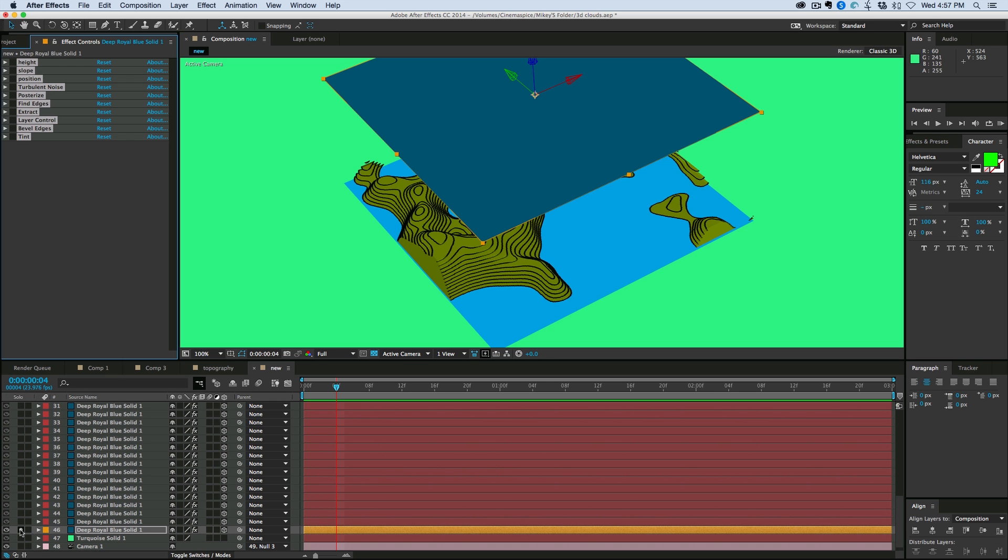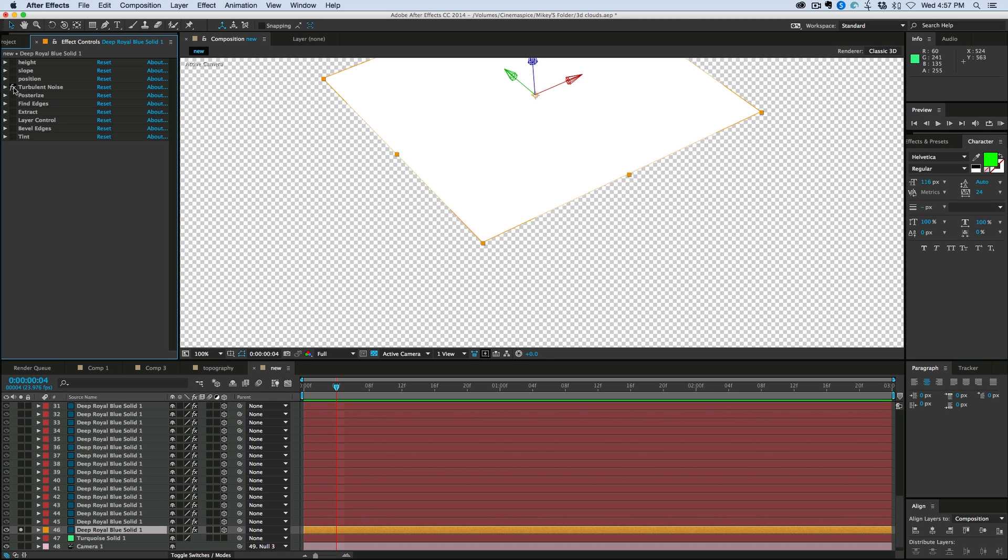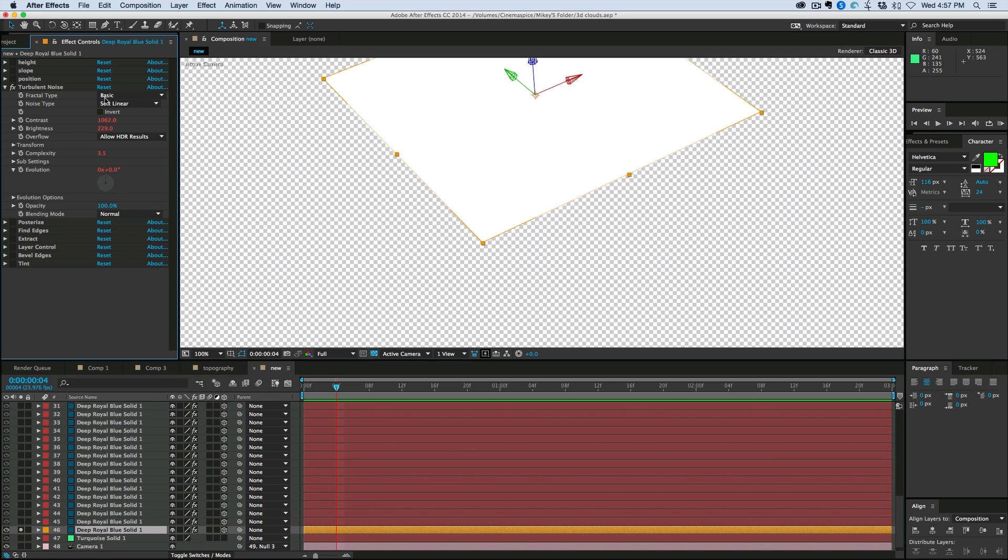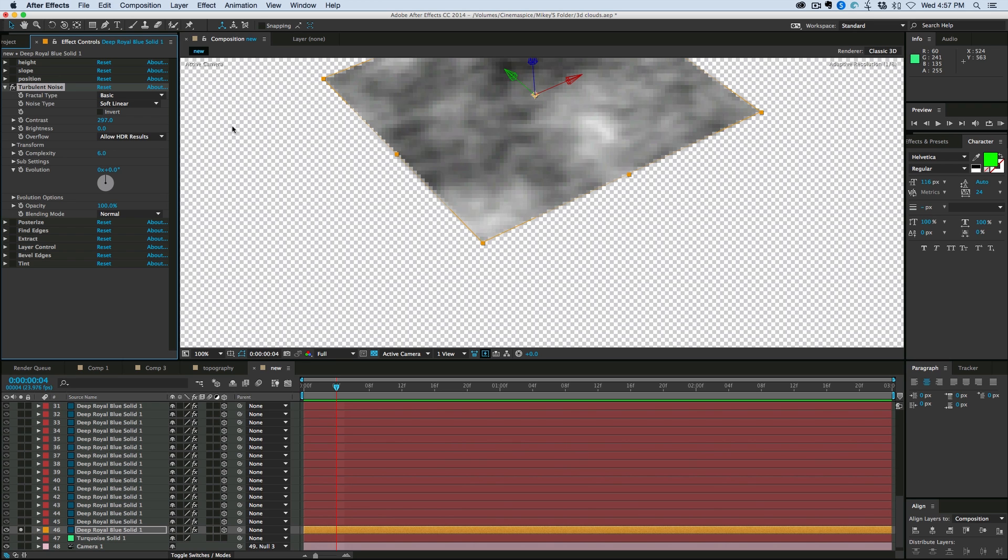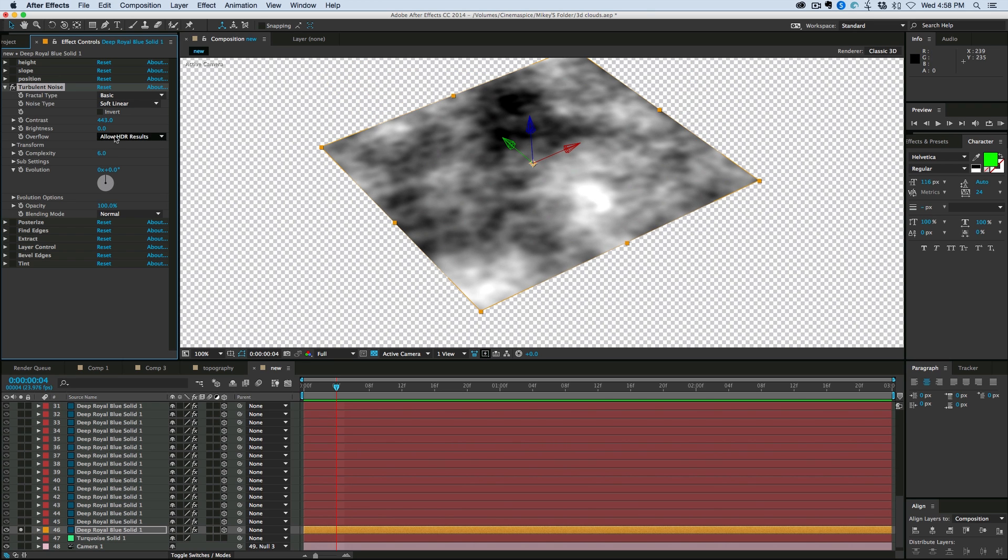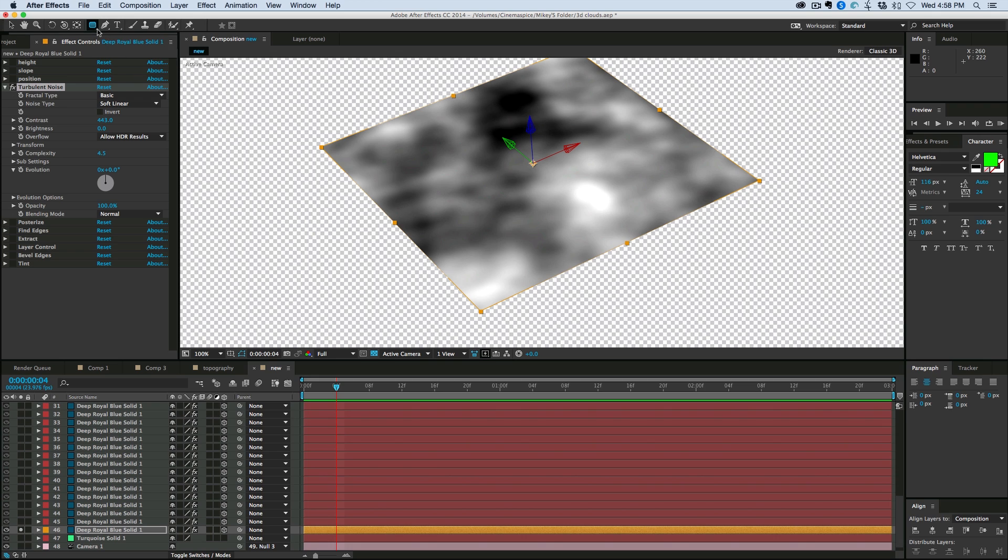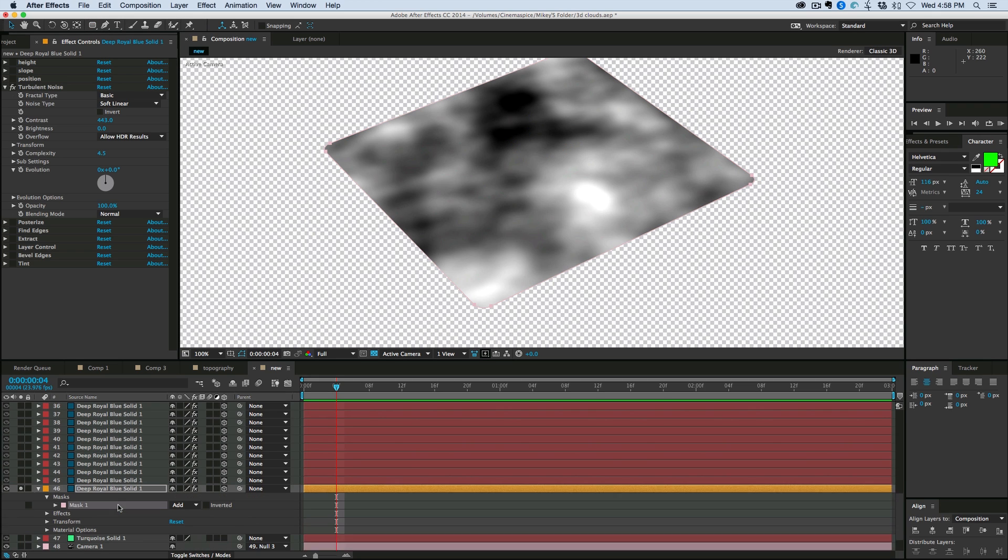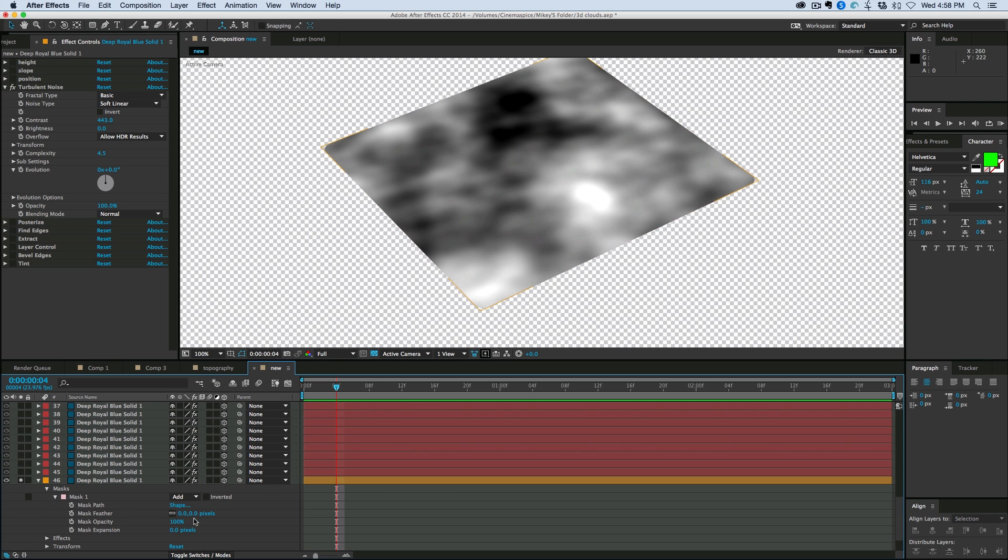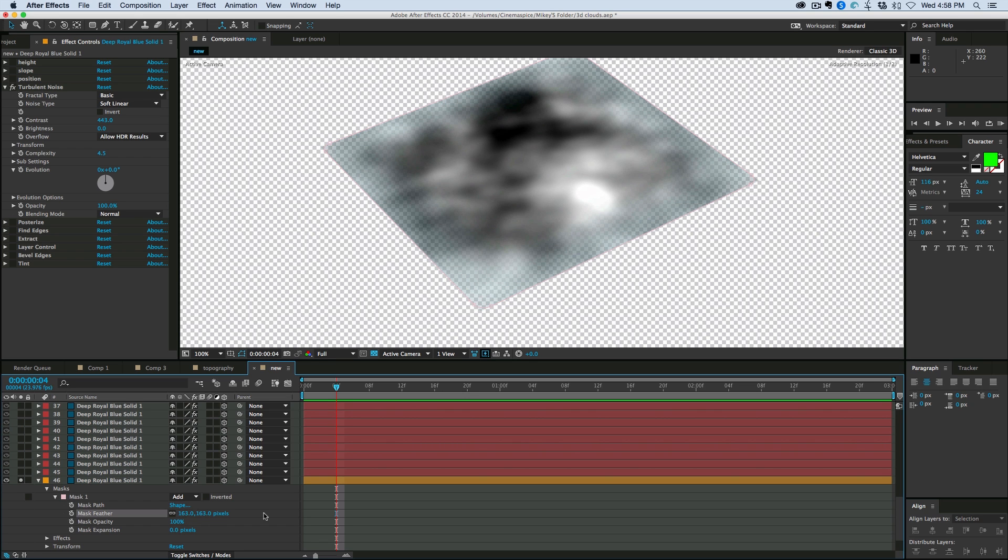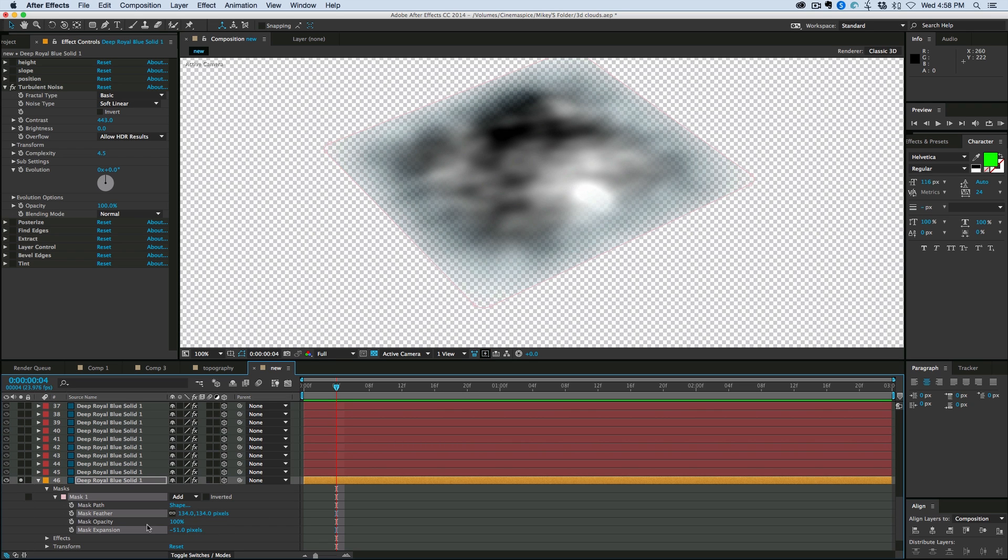Okay. I'm going to just solo this layer. And what I do want, I do want Turbulent Noise. Let's reset that and take off the expressions. And we're going to make some clouds. So add some contrast. Let's bring the complexity down. And I'm going to add to this just like a rounded rectangle mask.